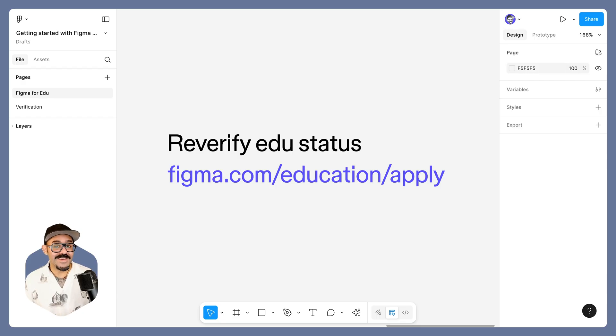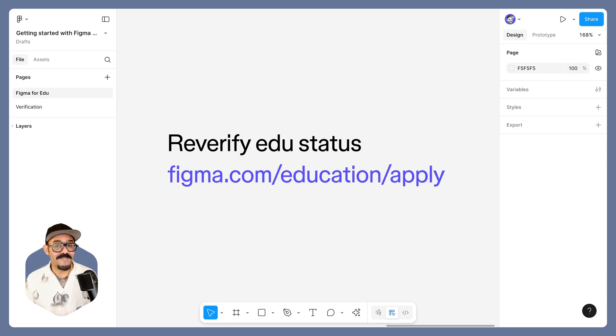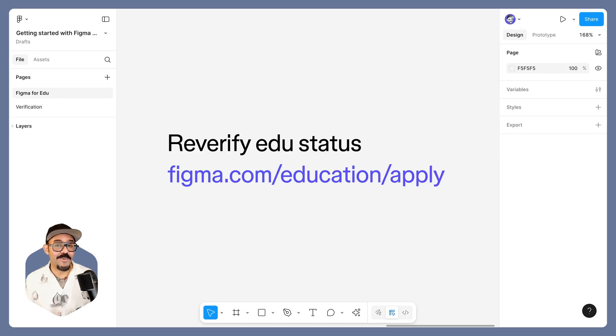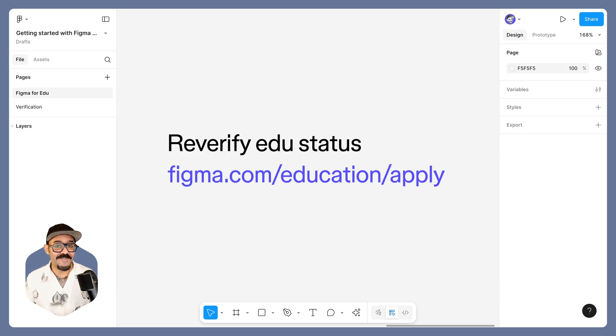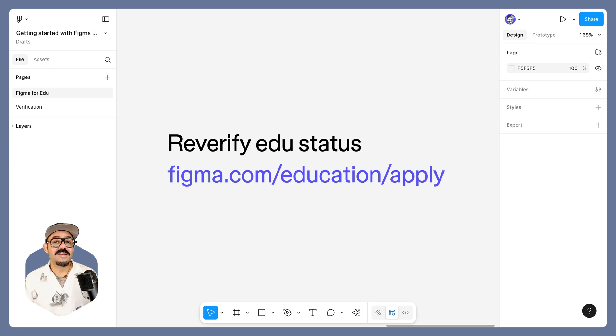we are going to be asking that everyone re-verify their education status. We've revamped our process and have now partnered with ShearID to ensure that folks who are verifying for education are valid education users.